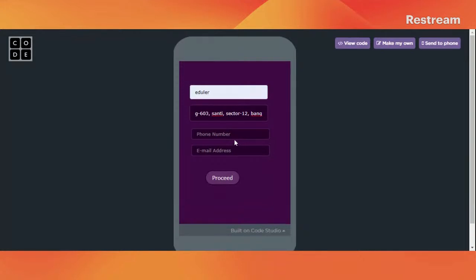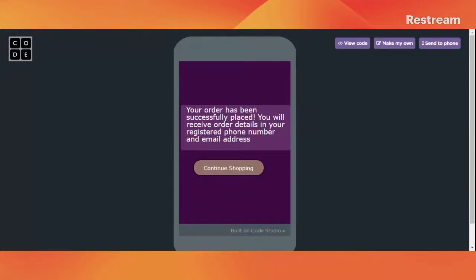If you know the pin code then you can enter it here as well. Now we have to enter a phone number so that the owner of the application can contact the buyer in case of delivery issues. Then enter the email address. Now click on 'Proceed'. It's showing that your order has been successfully placed and you will receive order details on your registered phone number and email address.